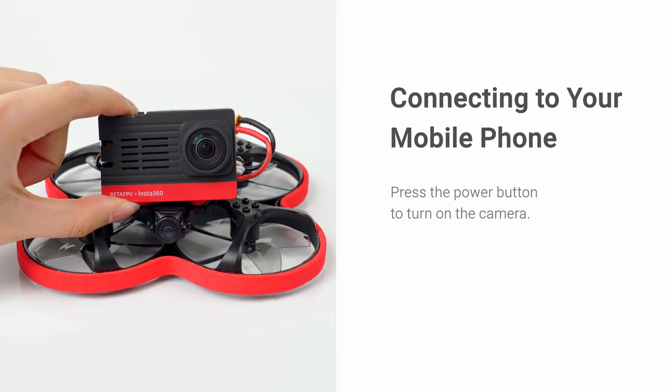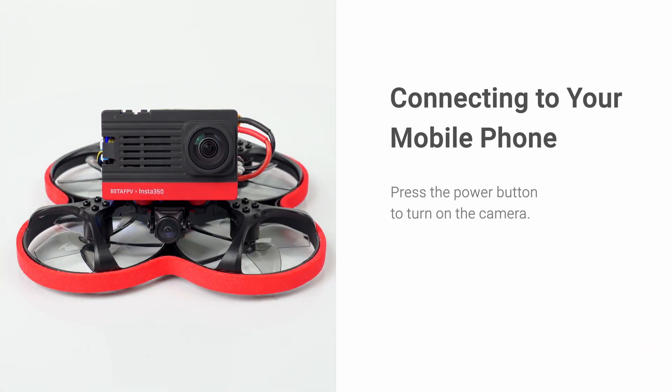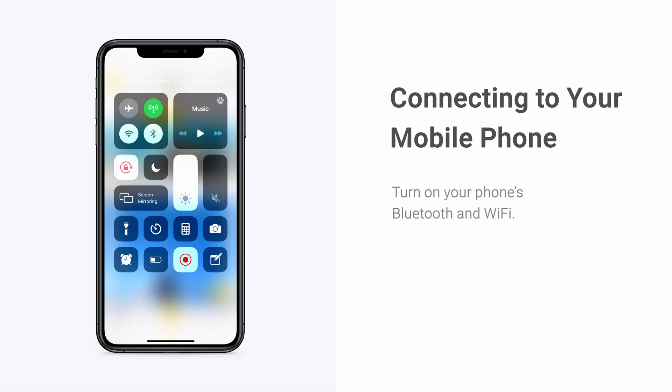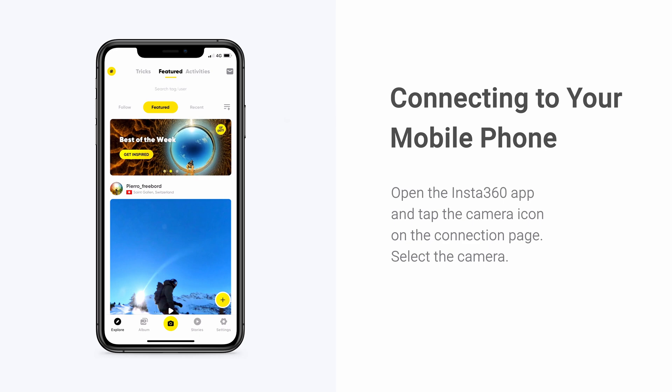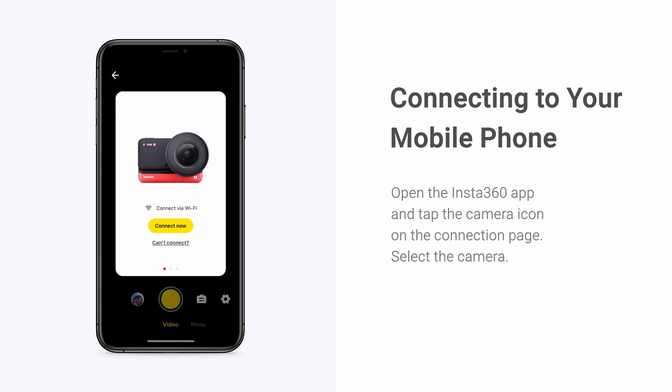To connect your phone to the camera, first press the power button and turn on your phone's Bluetooth and Wi-Fi. Open the Insta360 app and tap the camera icon on the connection page.